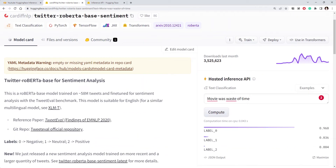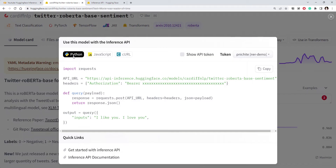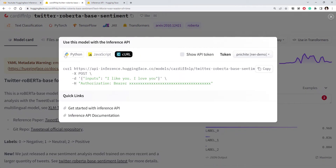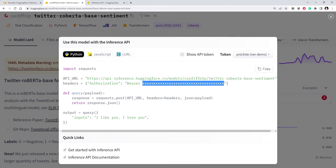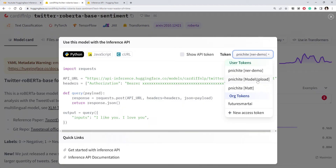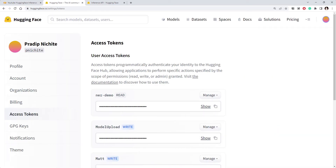Now let's say you want to integrate this model into your Python code. You can use the Inference API. If you look at the Deploy section and click on Inference API, you get the code. You can get code in Python, JavaScript, and even curl. Let's focus on the Python code — it's a simple API request. You'll notice that in the header you need to pass some authorization information, which is your API token. Let's see how to create such a token.